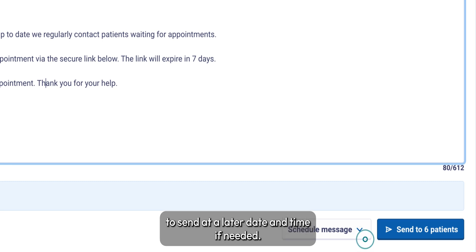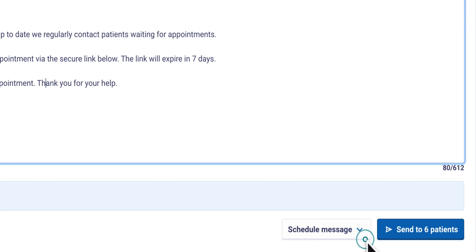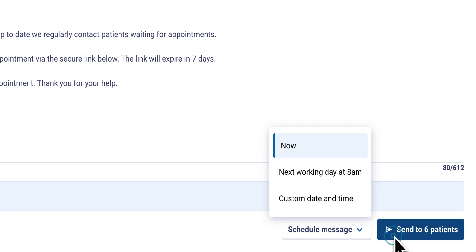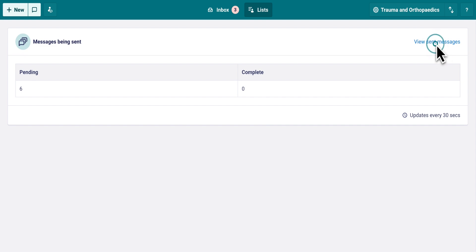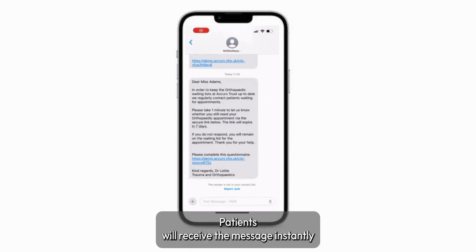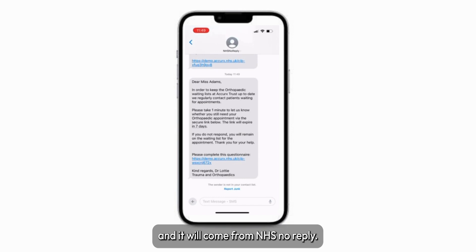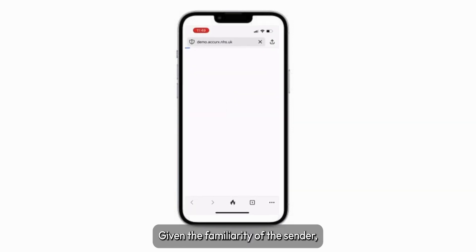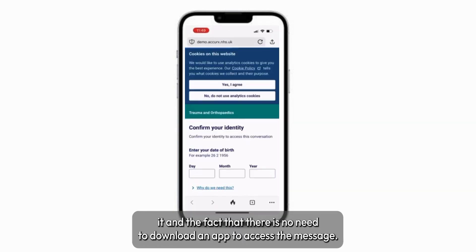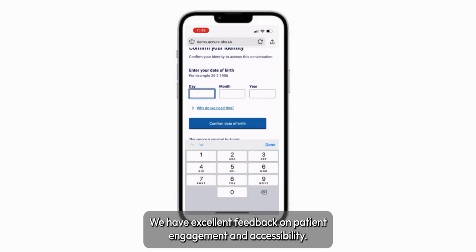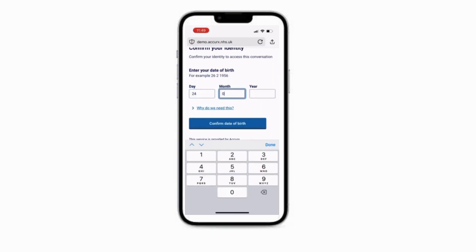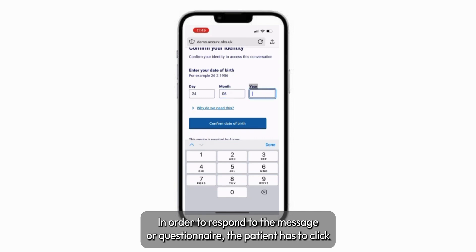You can schedule the message to send at a later date and time if needed. The messages will send in a matter of seconds — patients will receive the message instantly and it will come from NHS No Reply. Given the familiarity of this sender ID and the fact that there is no need to download an app to access the message, we have excellent feedback on patient engagement and accessibility.